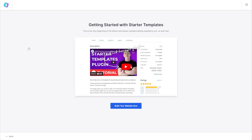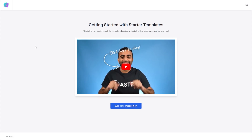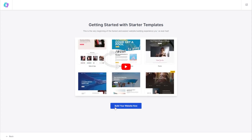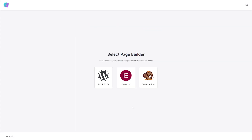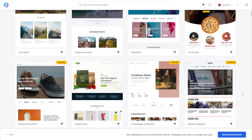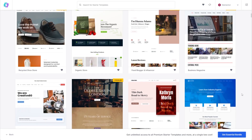Here we are on the first page of Starter Templates. We get a little overview of what's possible in this video here, but let's go and start building our website. We can press this button here, then select the page builder we want to build our website with — you can choose from Block Editor, Elementor, and Beaver Builder. Since we're using Elementor, let's click Elementor. Now we're finally here in the Starter Template library, showing all the templates we can choose from. As you scroll down, you can see there are so many different templates to choose from.